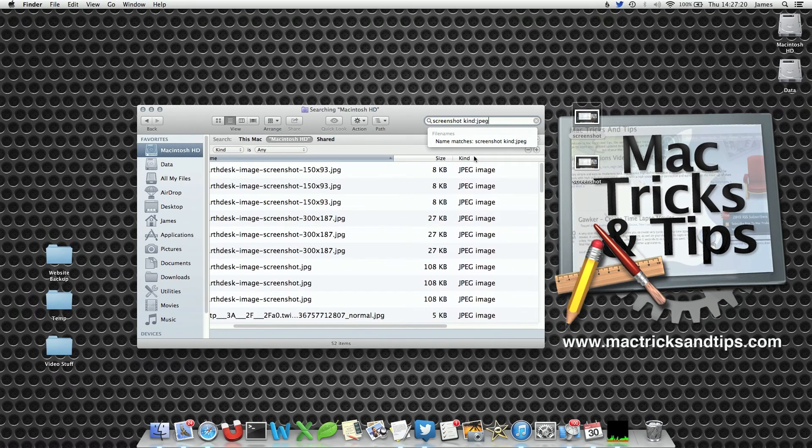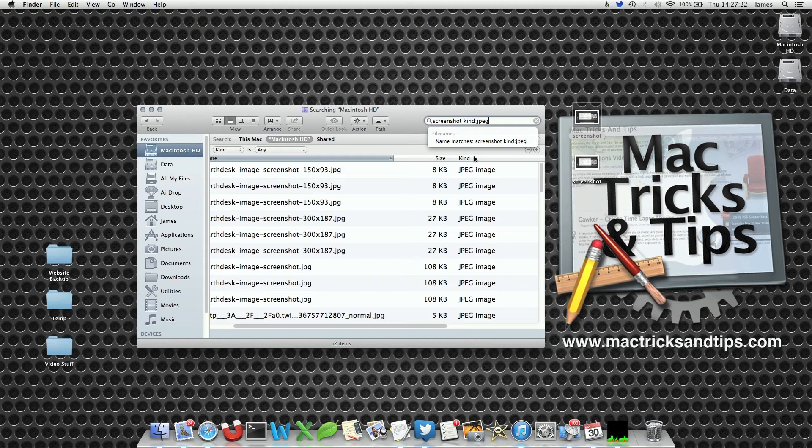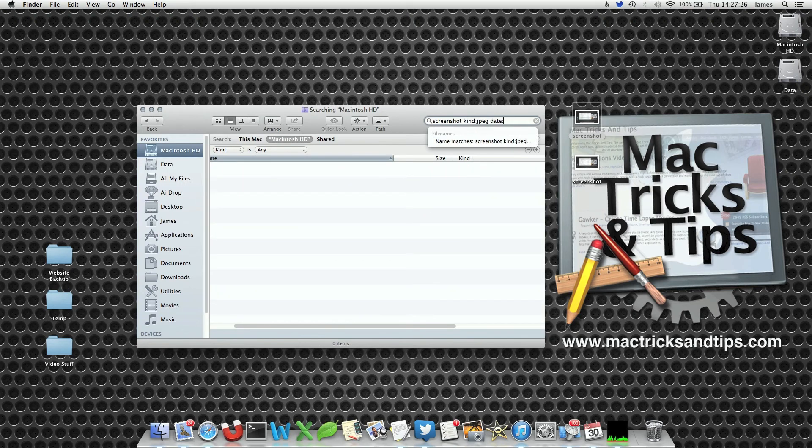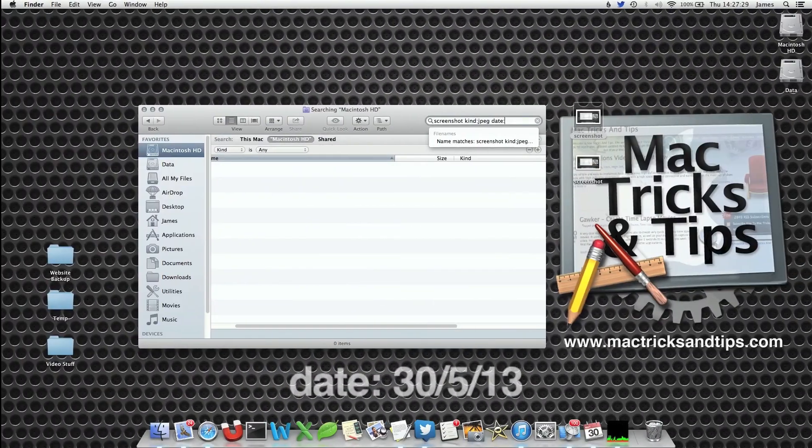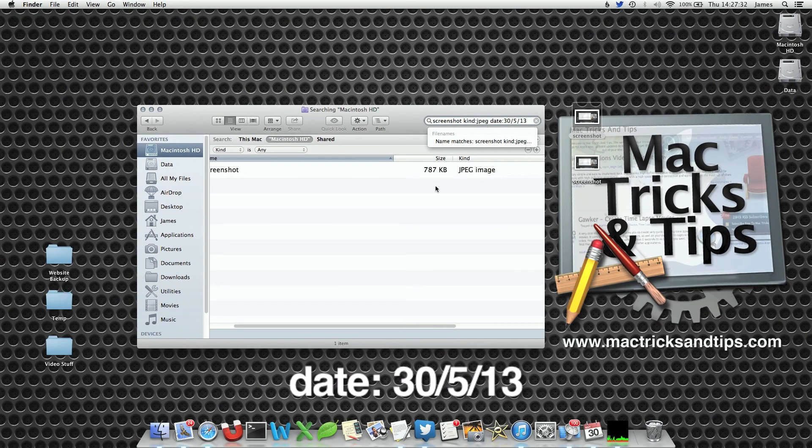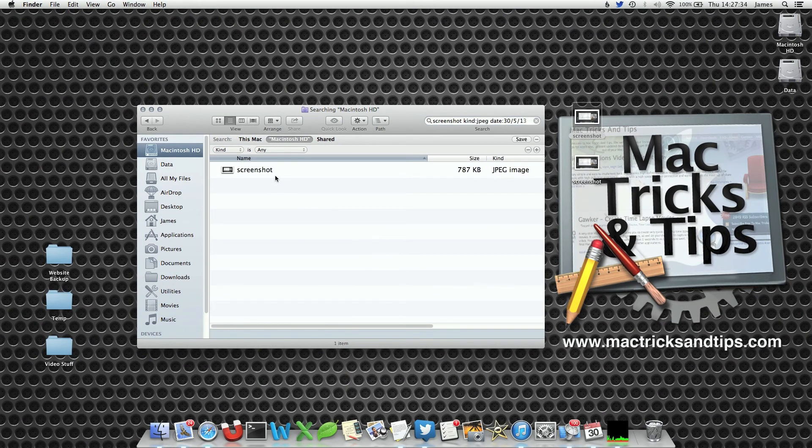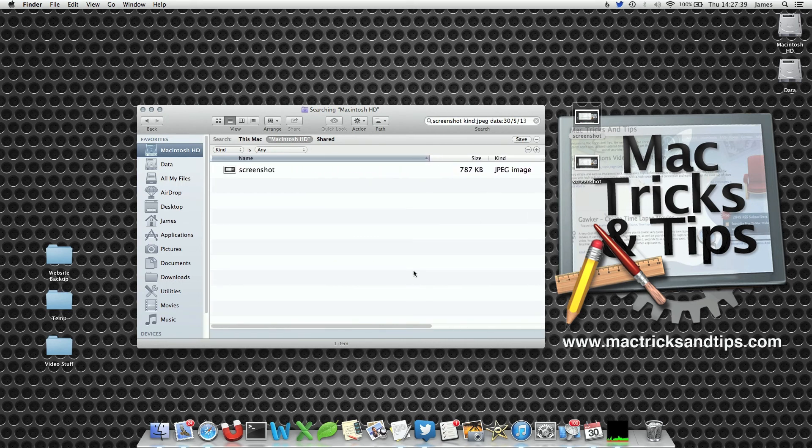Now you can also do multiple things. For example if you type in date and type in today's date, which happens to be 30th of the 5th or the 13th, well it only returns one JPEG file from today, which happens to be my screenshot file that I took earlier at the beginning to illustrate my point.